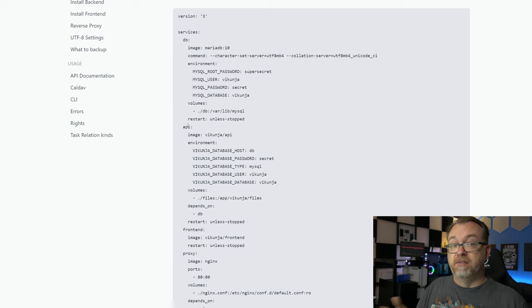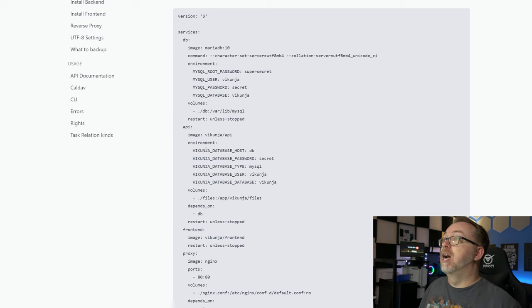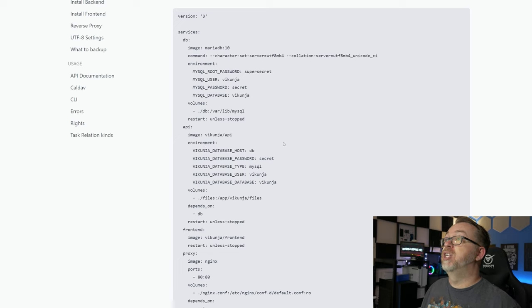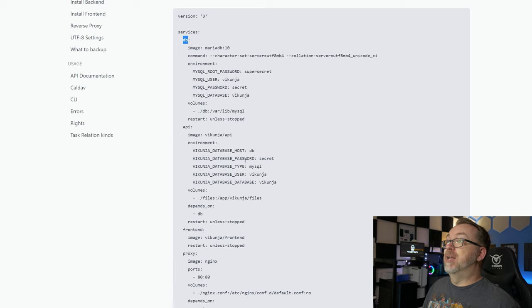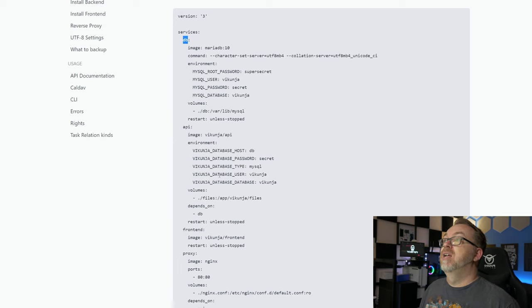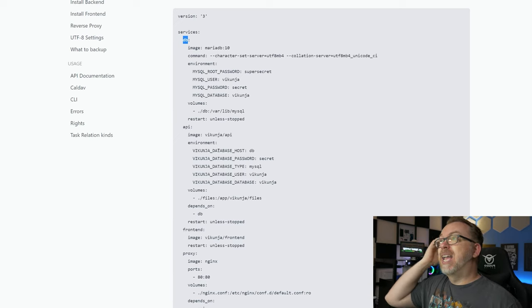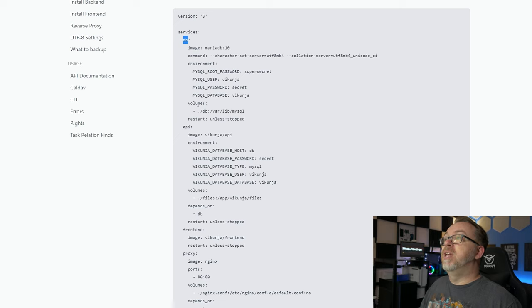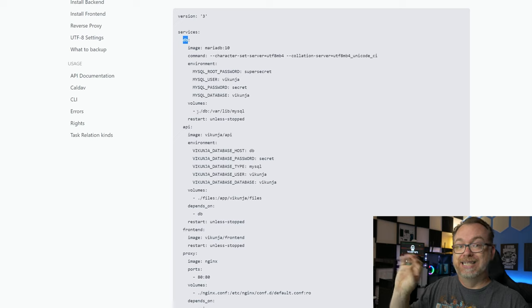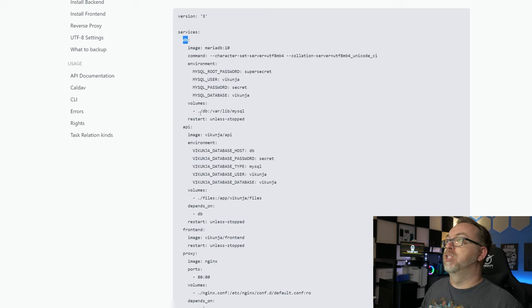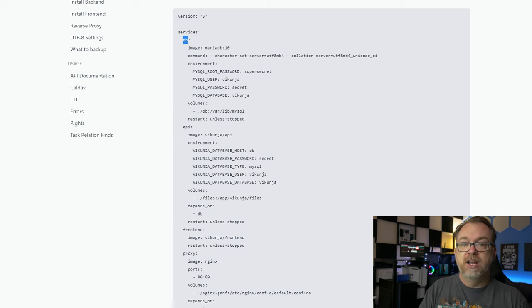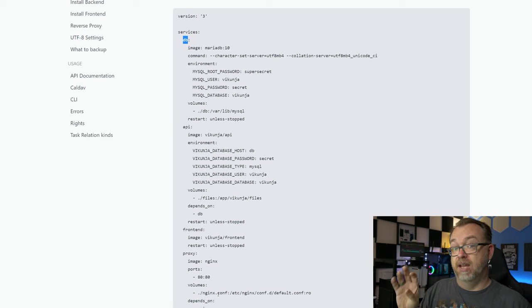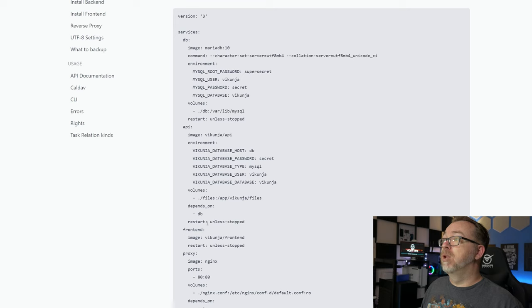If you want to change the user and the database, you can do that. But also when you do that, make sure to come down here to our next section and change them appropriately down here. Anything that you change up here for usernames and passwords needs to match down here. The next thing we'll look at is the API service for Vicuña. We're going to use the Vicuña API image. Our environment will be connection information for the database host, which we can see is DB, and we're declaring that right here under this service name. Below that we've got a database password, database type, database user and database name. This depends on the database being up. The reason for that is we want to make sure that the database is up and running and settled in before we try to deploy anything else in our stack.